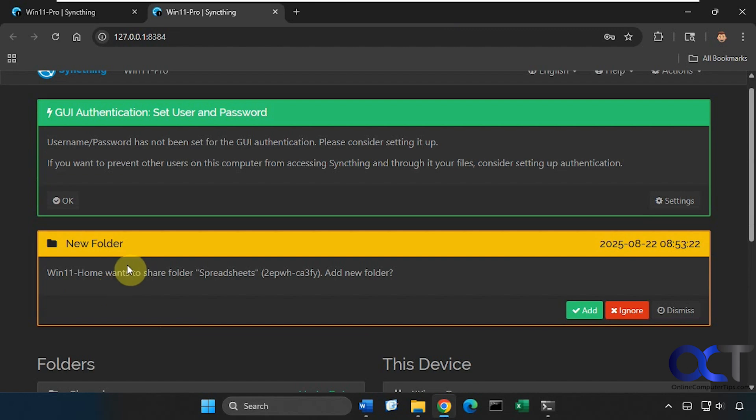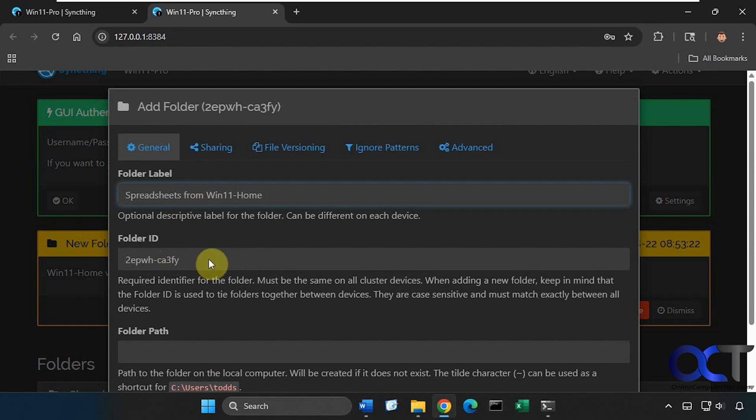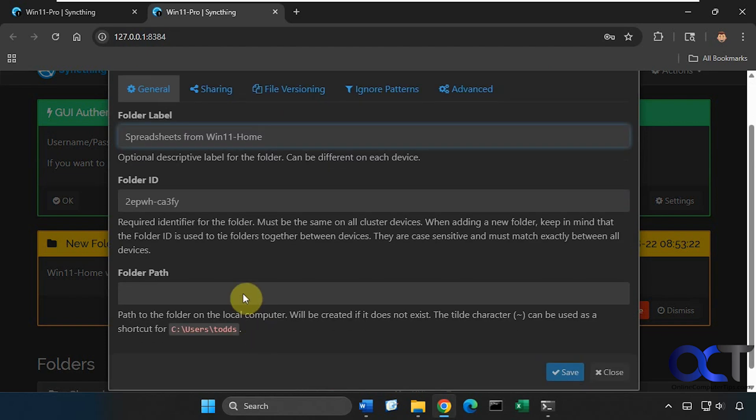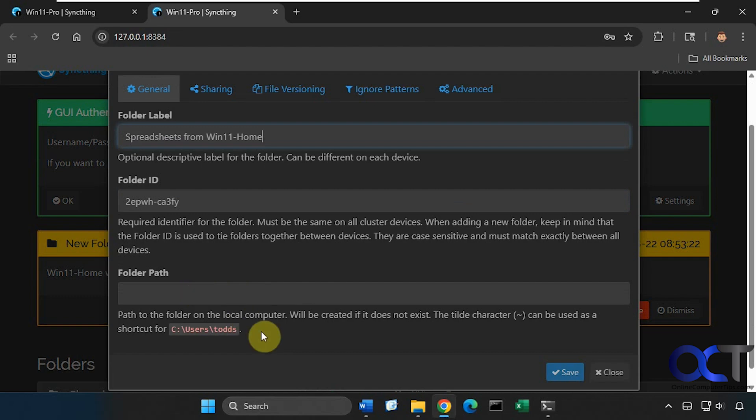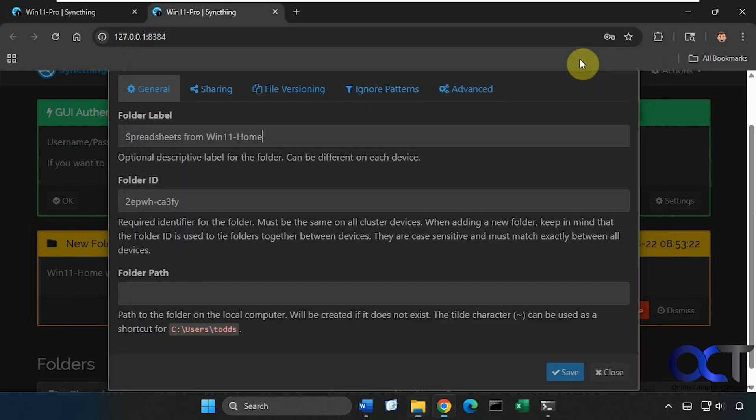Now you can see we have this pop-up message here, so we're on Win 11 Pro, so Win 11 Home wants to share this folder so we're going to add it. Then we could call it whatever we want, here's the ID, and then we could set a folder path. This doesn't have to match the folder path on the source computer because obviously you may not have the same drive letter, so we could put whatever we want. Let's say we wanted to put it on our D drive here on a folder called spreadsheets or shared spreadsheets, so we can just type it in. If the folder's not there it'll make it for you.